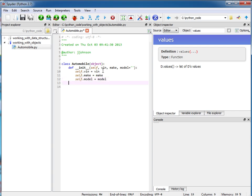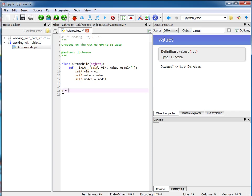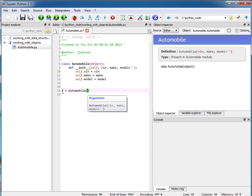Now I can provide other functions in here as well but before I do that let me just do a little bit of testing here. I'm going to instantiate an automobile. If I say a equals automobile I need to pass in the vin, make, and model.